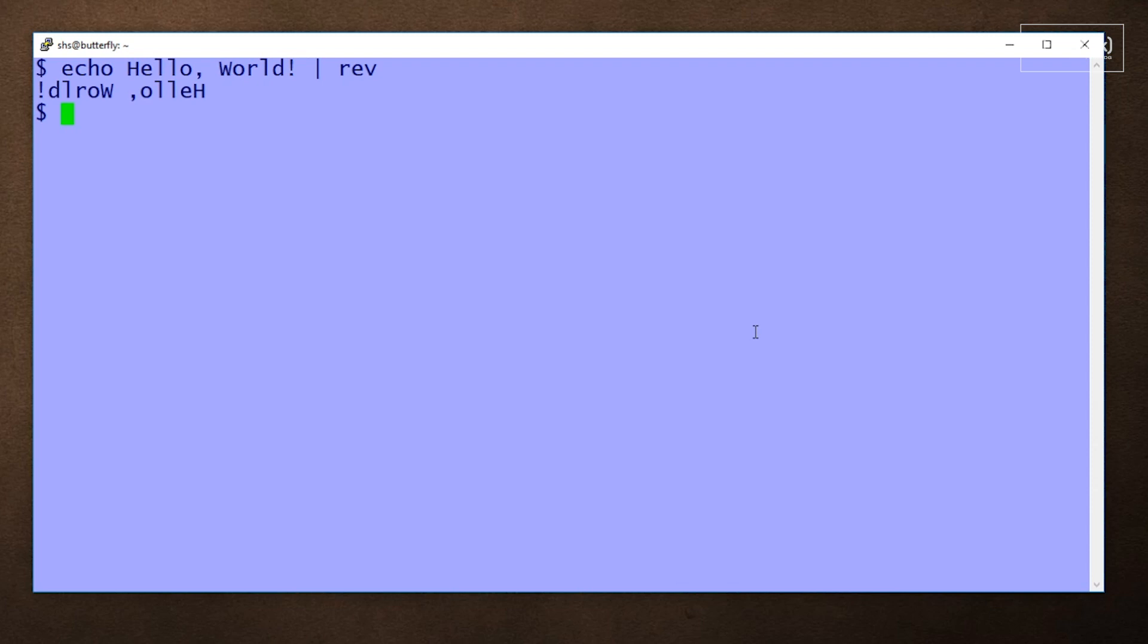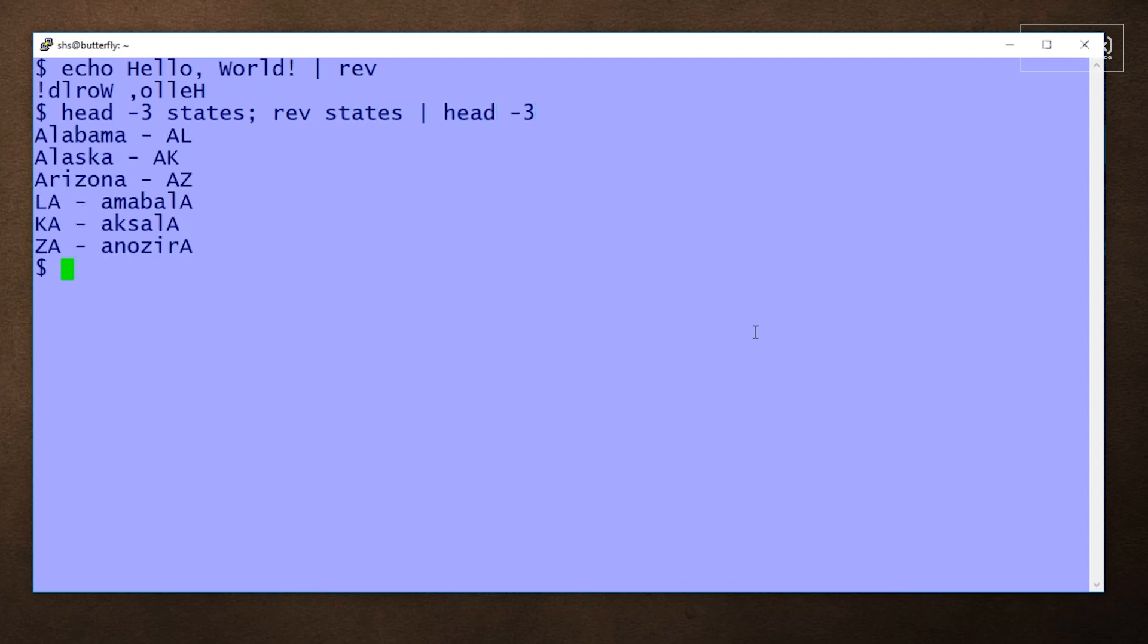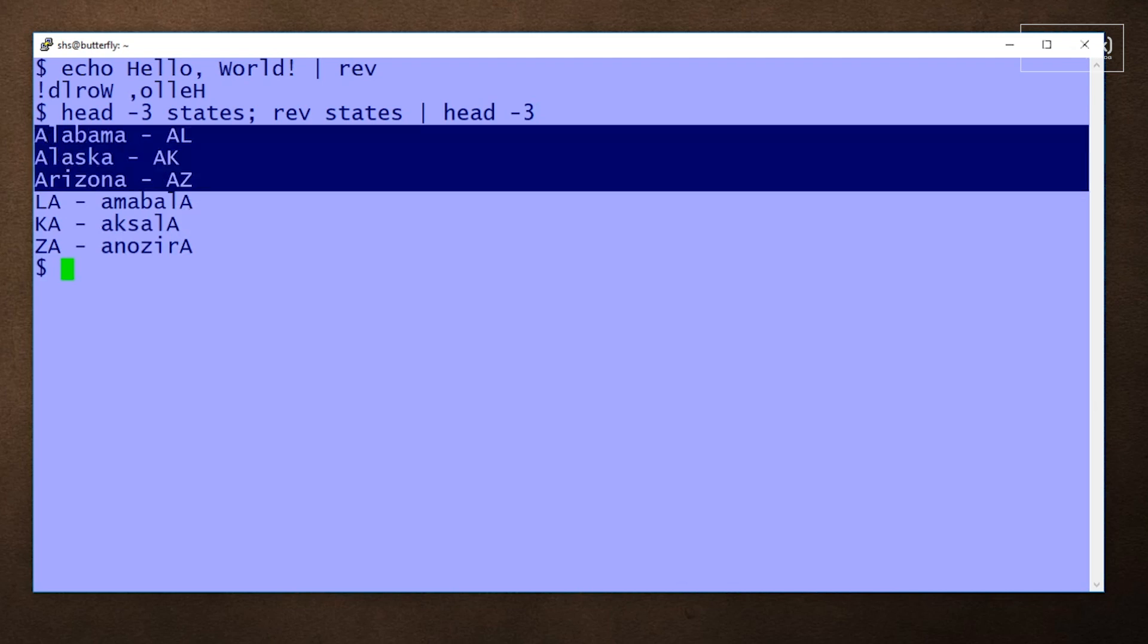The rev command can also reverse lines from a text file. So, here I'm going to show the first three lines in a file called states and then use the rev command to reverse the lines in that file and show us the top three. So, we see the lines before and after being reversed.